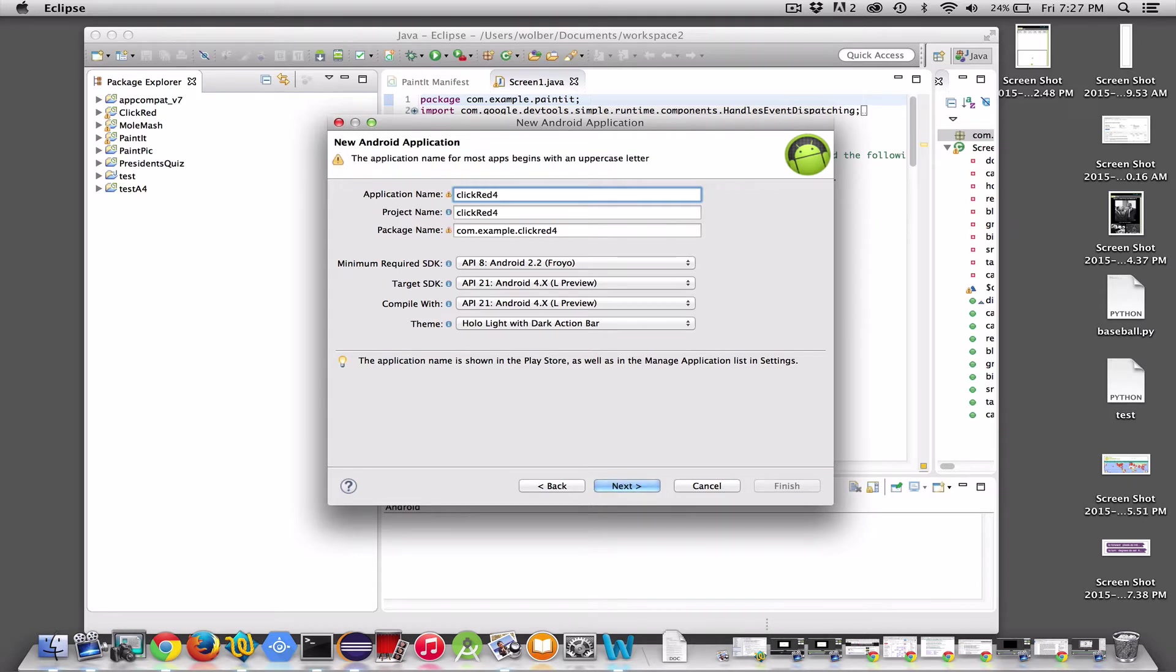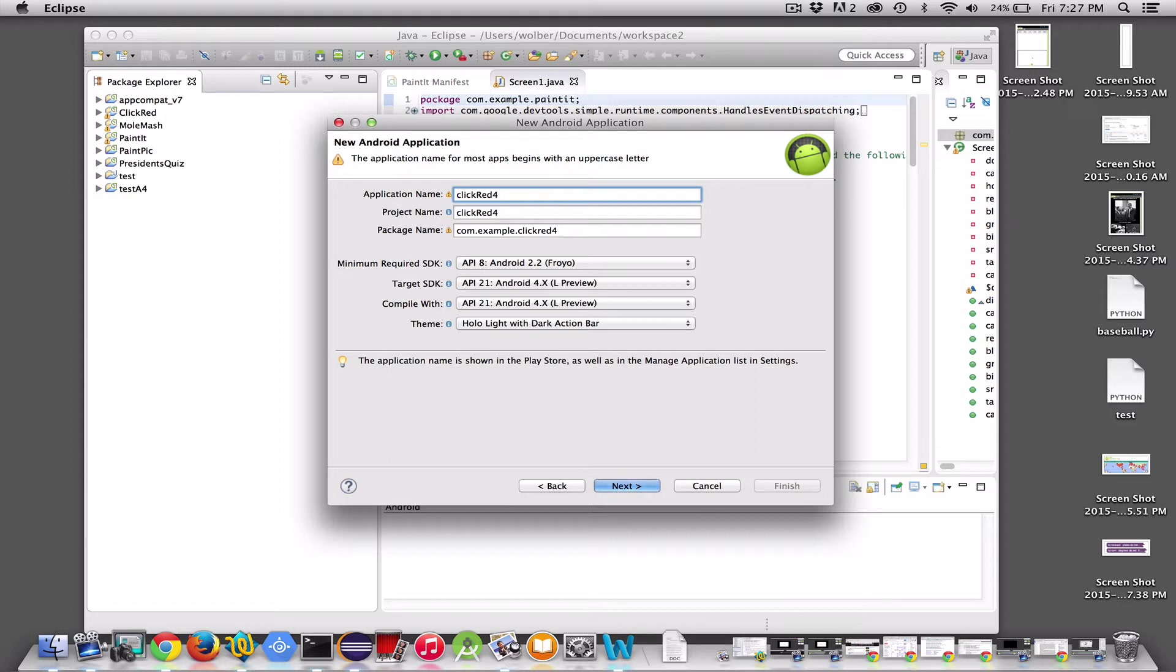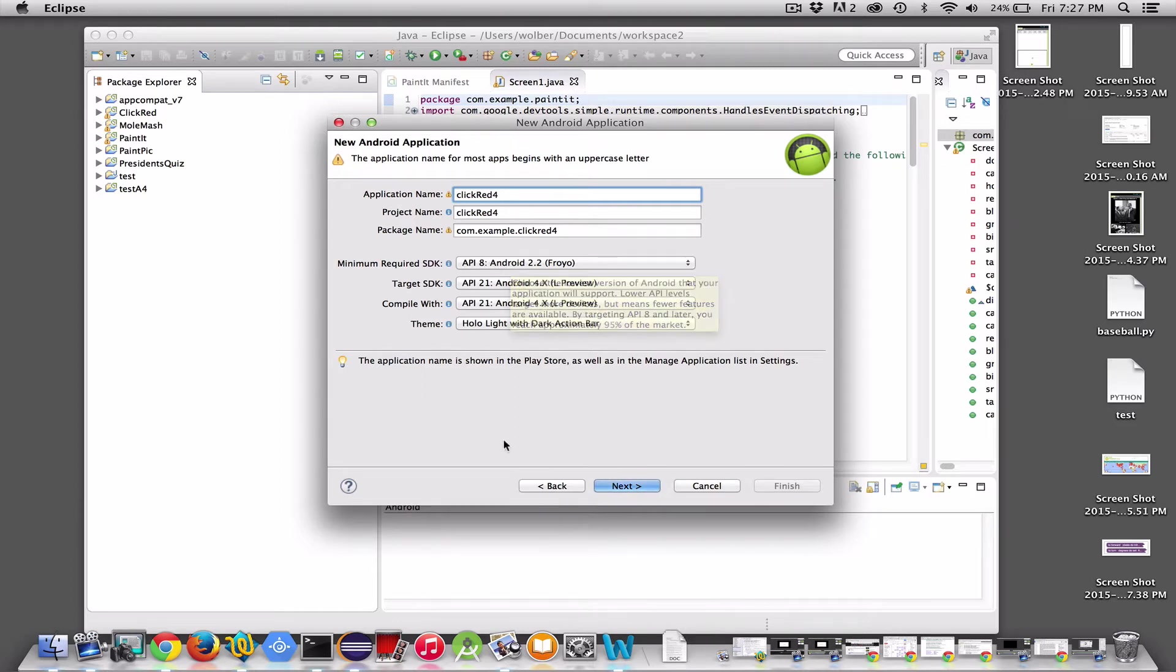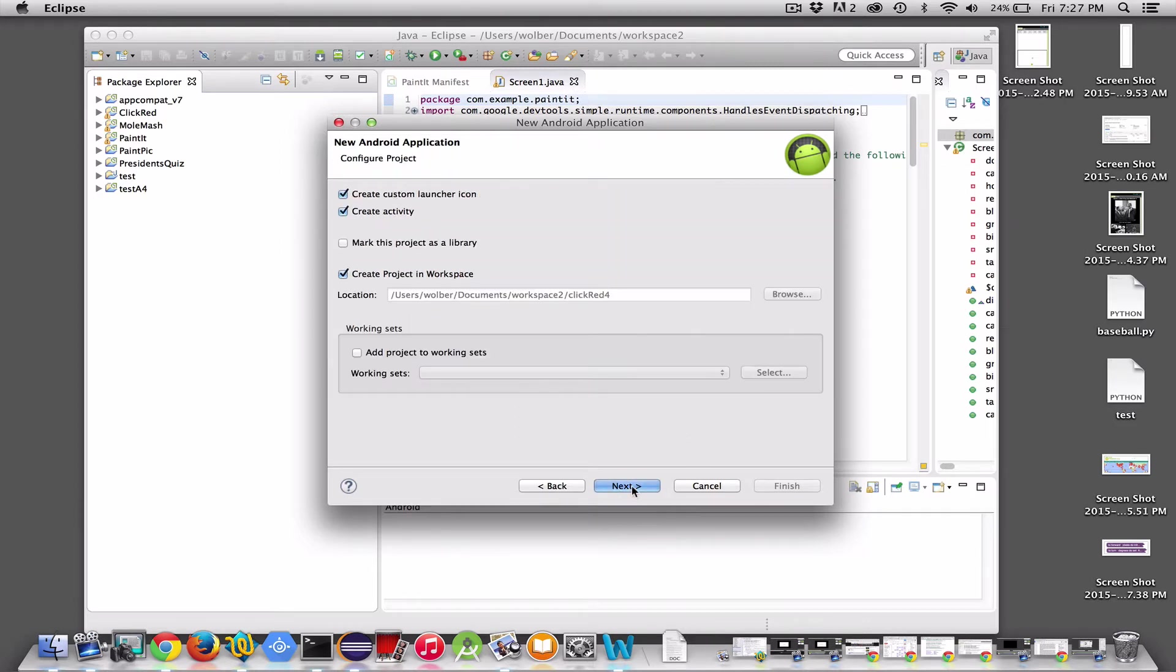We're going to build an app eventually where you click a button and it turns red - the simplest Android app you could think of. You're going to leave these default settings: API 21 for the target and compile width, and we'll leave API 8 for the minimum required SDK. I'm going to click Next.